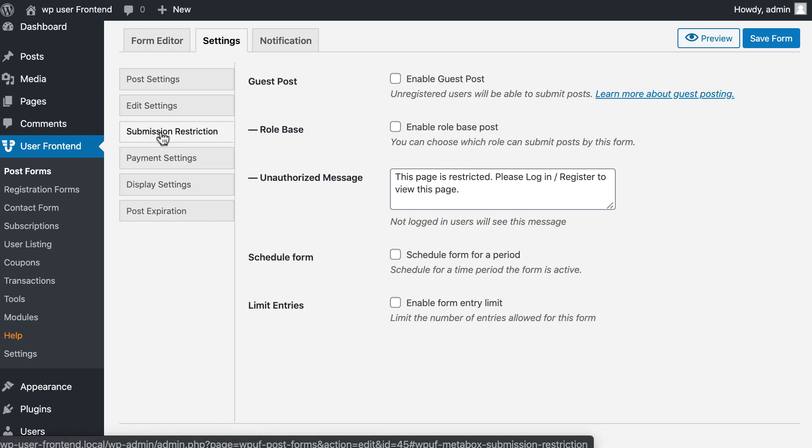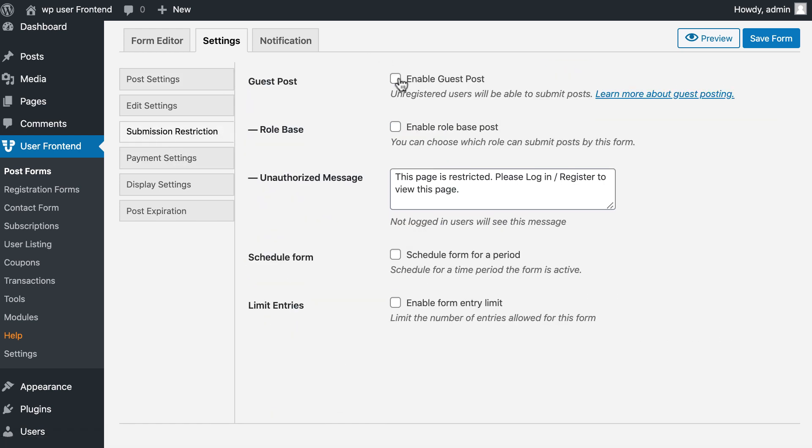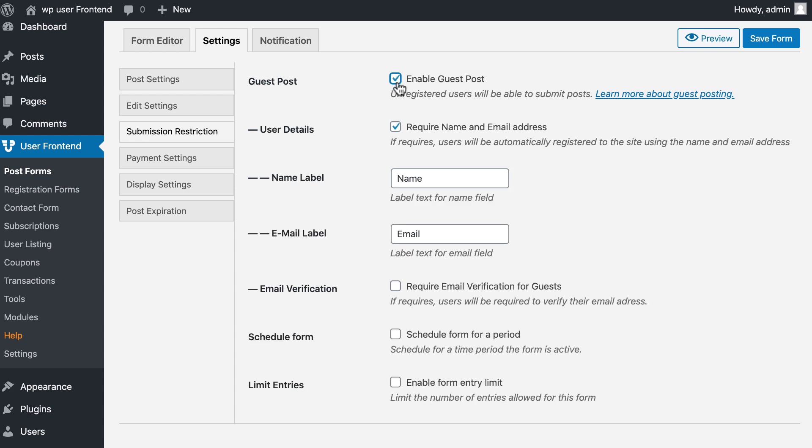Now go to Submission Restriction. Tick mark guest post, check mark email verification for valid emails.